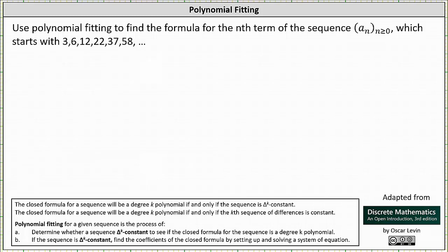We're asked to use polynomial fitting to find the formula for the nth term of the sequence a_n, where n is greater than or equal to zero, which starts 3, 6, 12, 22, 37, 58, and so on. The closed formula for a sequence will be a degree k polynomial if and only if the sequence is delta-k constant, meaning the kth sequence of differences is constant. Once we know a sequence is delta-k constant, we can determine the closed formula by finding a degree k polynomial, with coefficients determined by setting up and solving a system of equations.